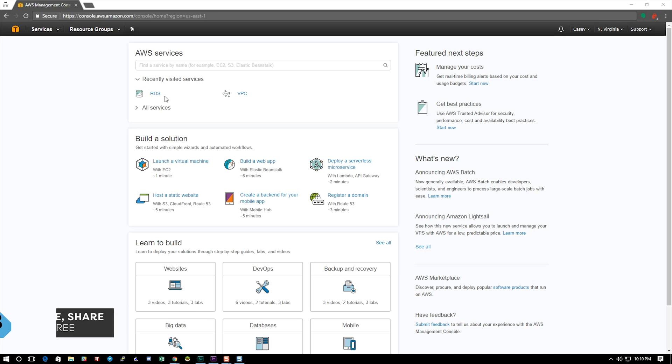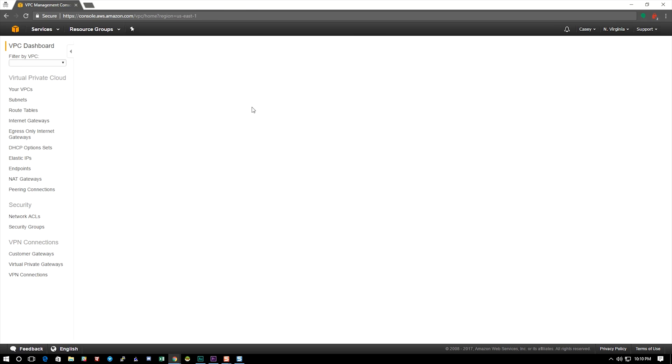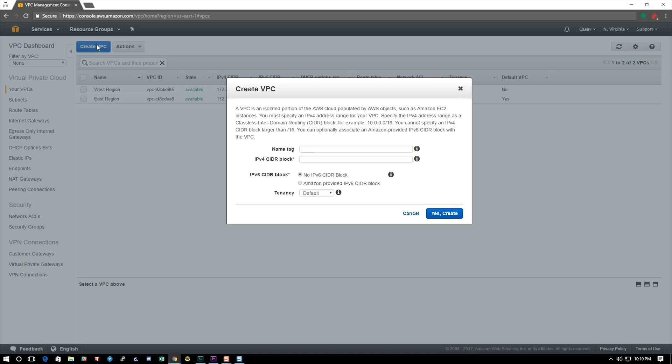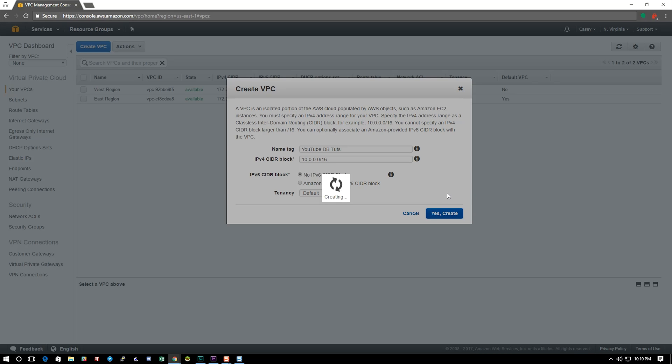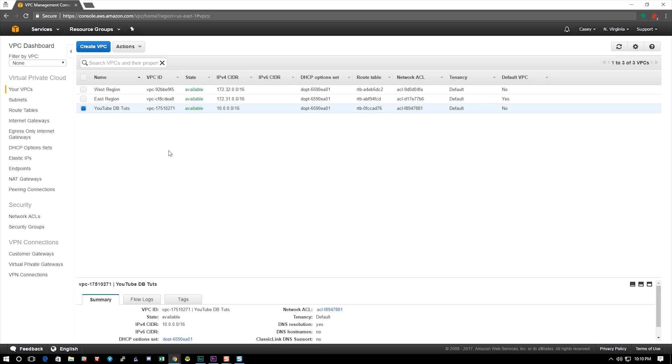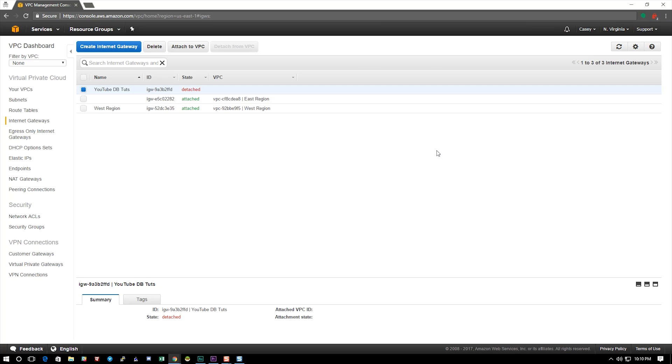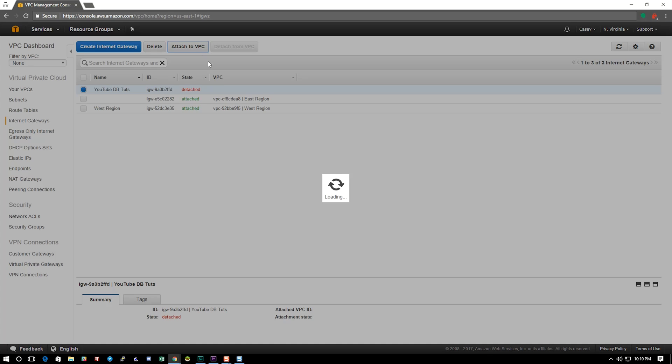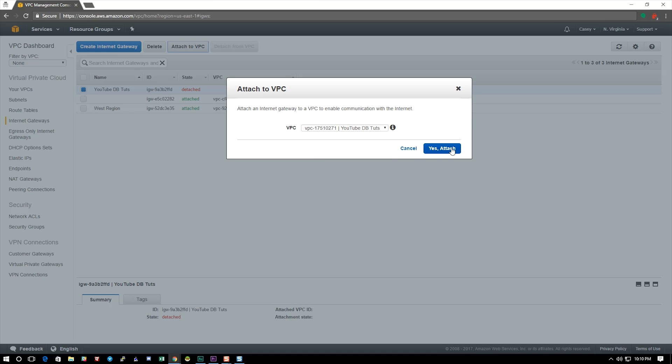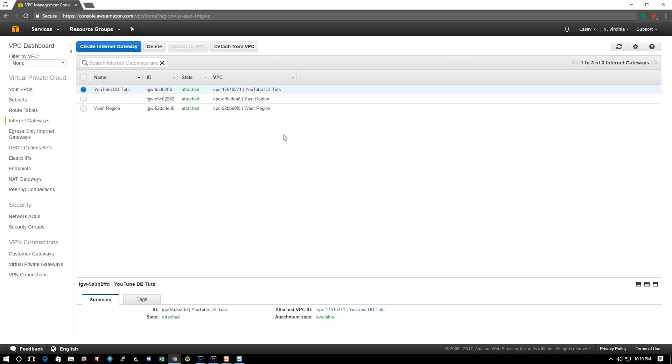All right, so the first thing we're going to do here is click VPC. We've got to set up a special subnet here. We're going to go ahead and put in YouTube DBtoots as the name and we're going to put in our CIDR block. Again, if you don't know how CIDR blocks work I'll give you a calculator down below in the description. Just use that to figure out what addresses you need. All right, once we've created that we've got to create an internet gateway. We're going to keep it the same name. This allows us to attach it to the VPC giving our databases or instances internet access.